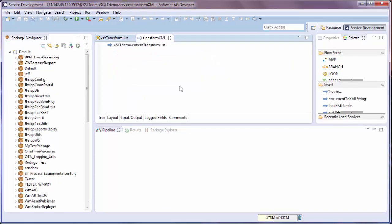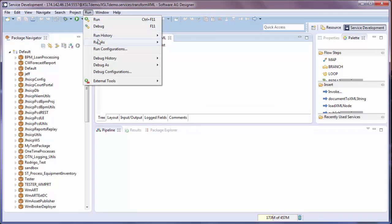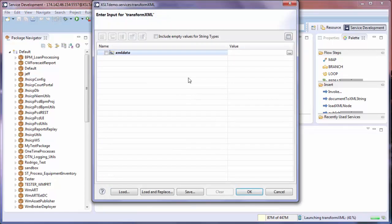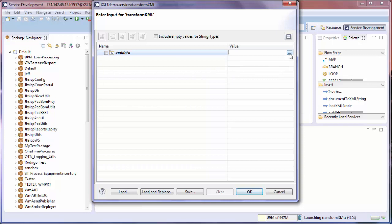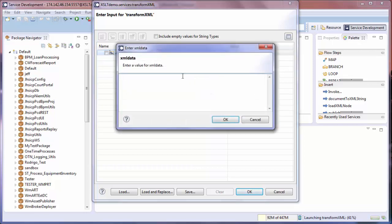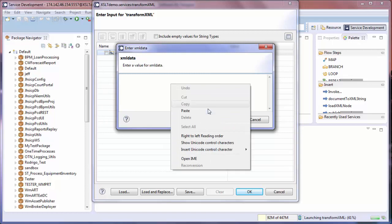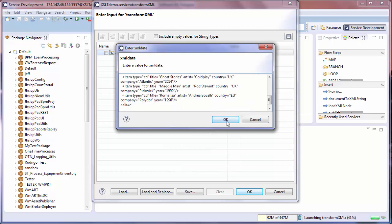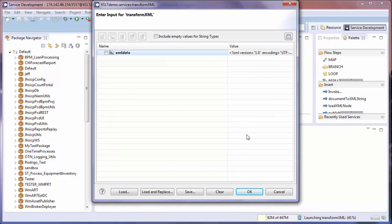Now we're ready to run the service. Go to the menu bar, run, run as, and run flow service. You'll be prompted to enter a value for the XML data input variable. If you want a bigger editor, you can click on the button with the three dots. Paste in the XML. Select OK. OK.